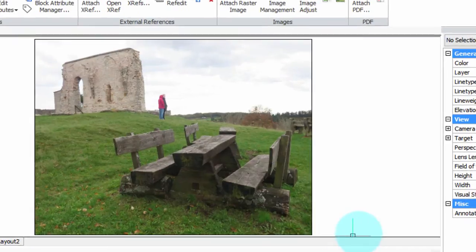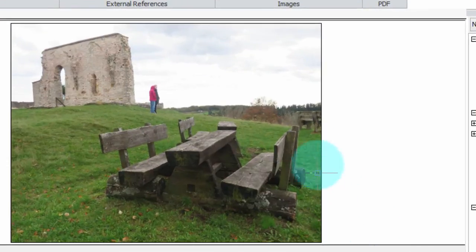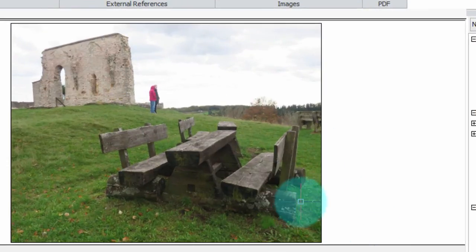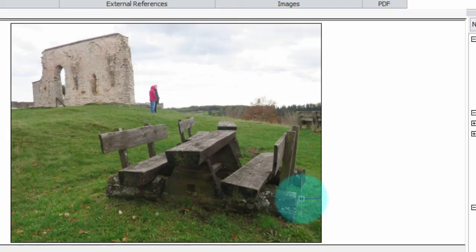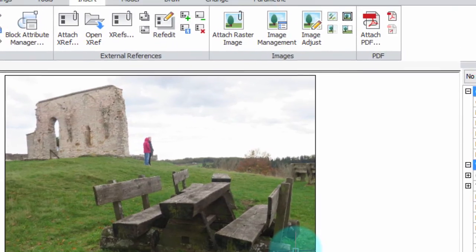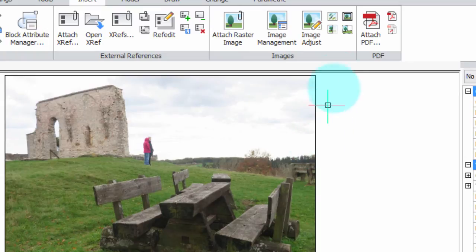Now what I want to clip out is this picnic table in the foreground, because it's going to be renovated and we need to create some drawings. Don't need the rest of the photographs such as the walls of the old cathedral and the people standing there or the sky.